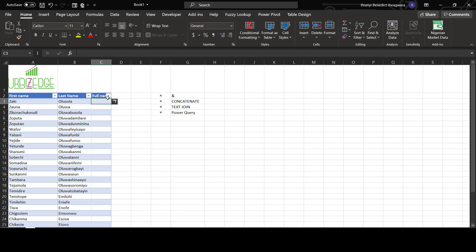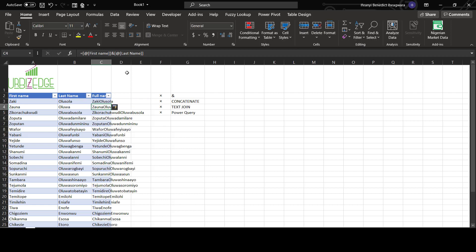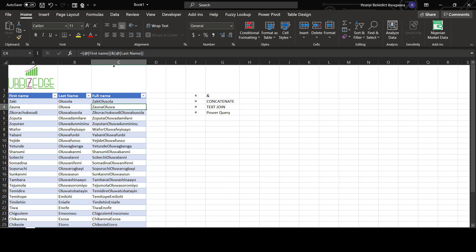Let's see, equals to, select the first one and the second cell, enter. You can see the two names were actually joined together, there's no space in between.